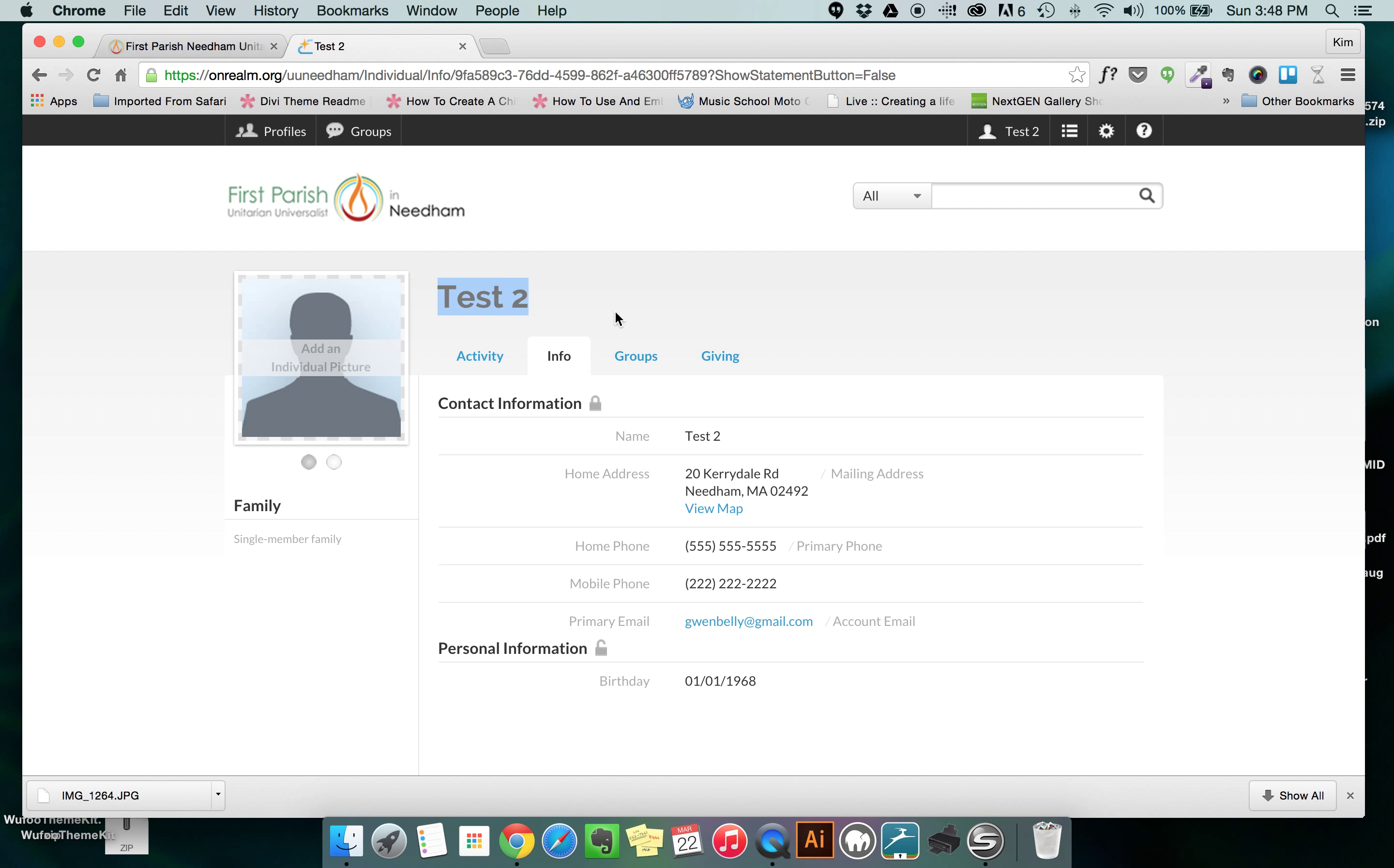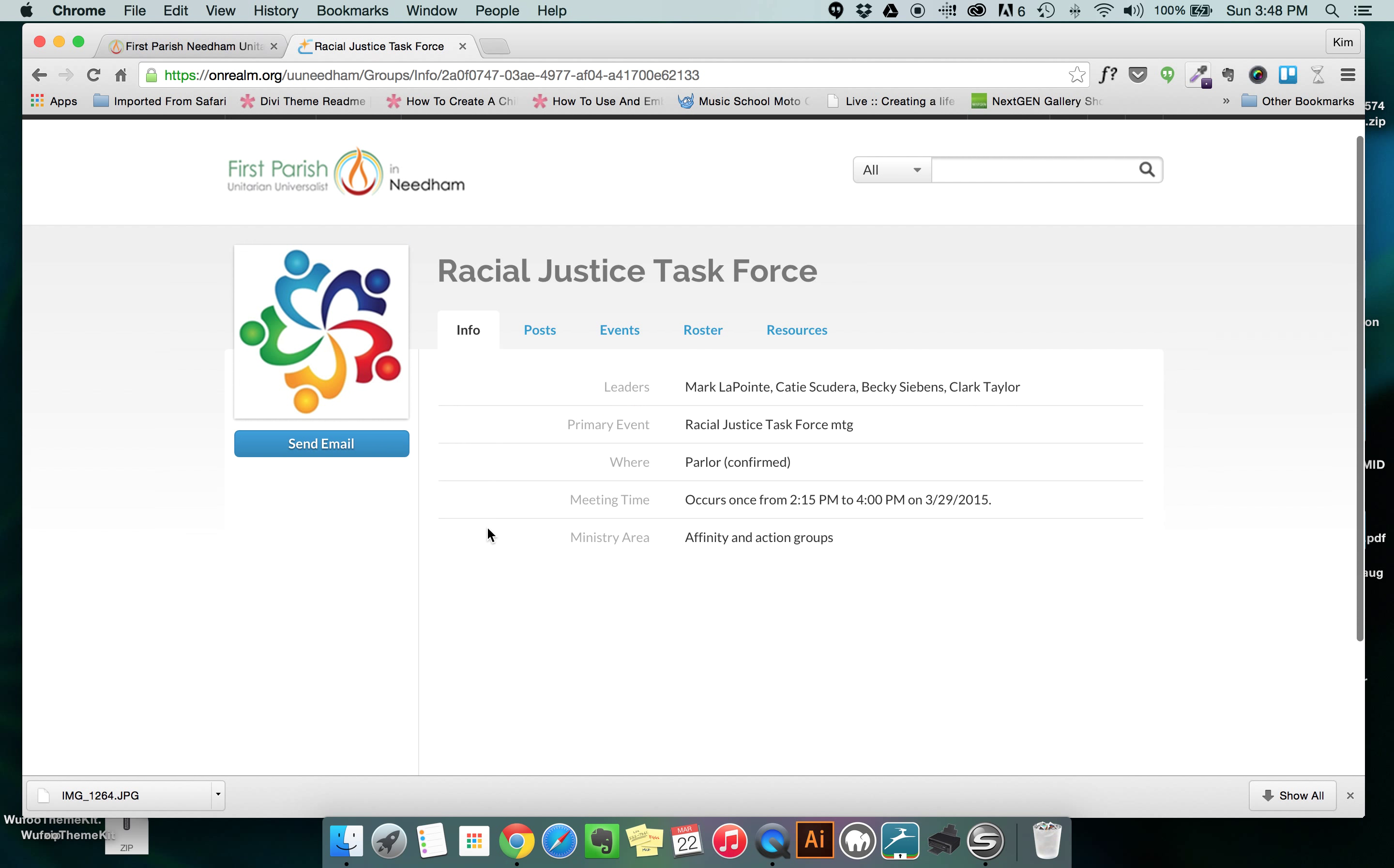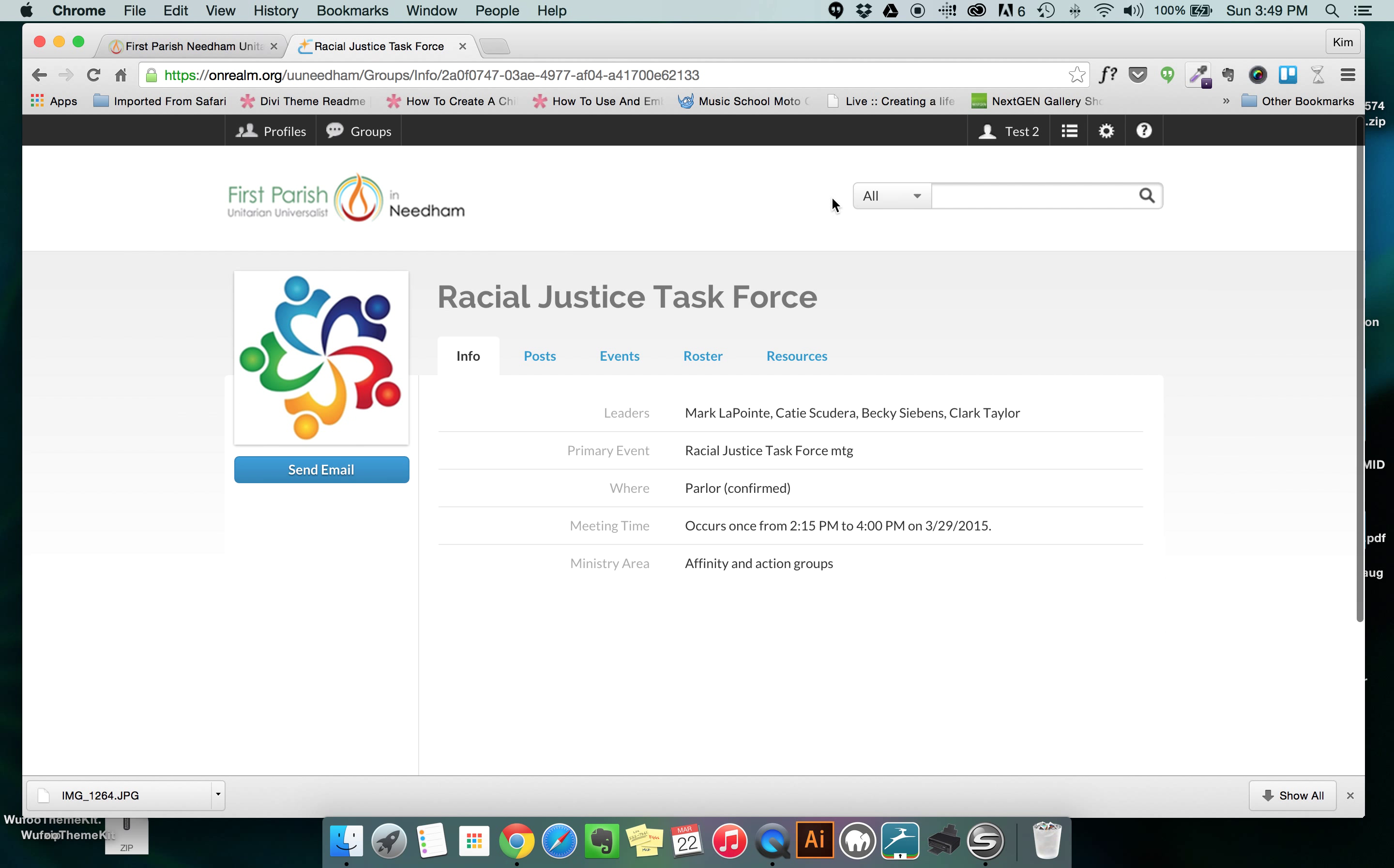but for right now I want you to see with this new person that I've set up that if I click on groups this person has been added to a single group, it's called the racial justice task force. So if I want to see what's going on in that group, this is one of my groups for this person. I click on racial justice task force and I can see that there's info, posts, events, roster, and resources that lets me see more things about what's going on with the group. Look at my further videos to learn about using groups and right now I'm going to take us back to our regular profile page.